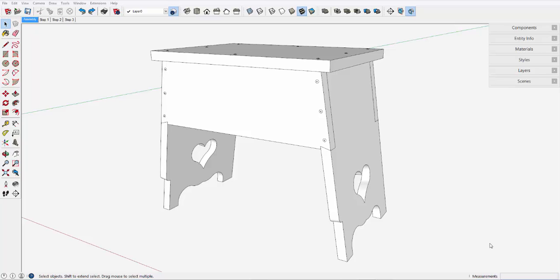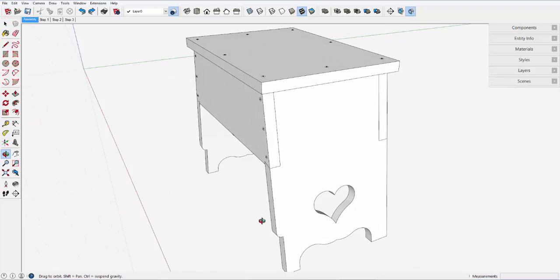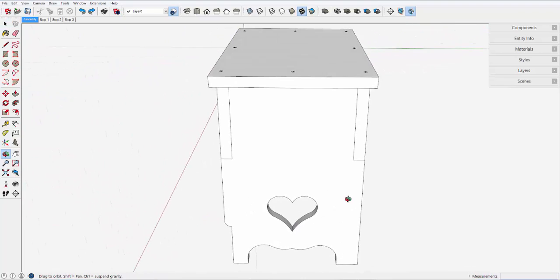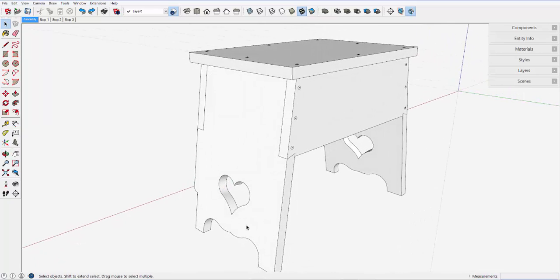The flip along function is one of the most confusing for newcomers to SketchUp, but it's a feature that's hard to avoid in woodworking because we continually flip or mirror components in our furniture.